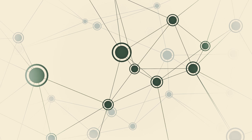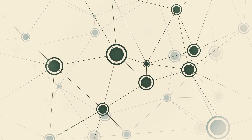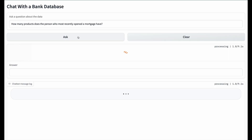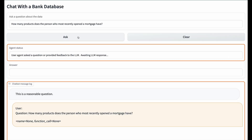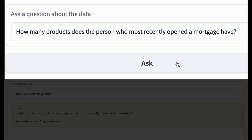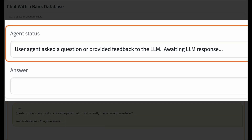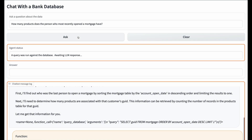Asking questions across many tables requires an agent to come up with a plan. The user asks a question using natural language like, how many products does the person who most recently opened a mortgage have? The answer will appear at the bottom, and in the middle is a status window telling the user what is happening.